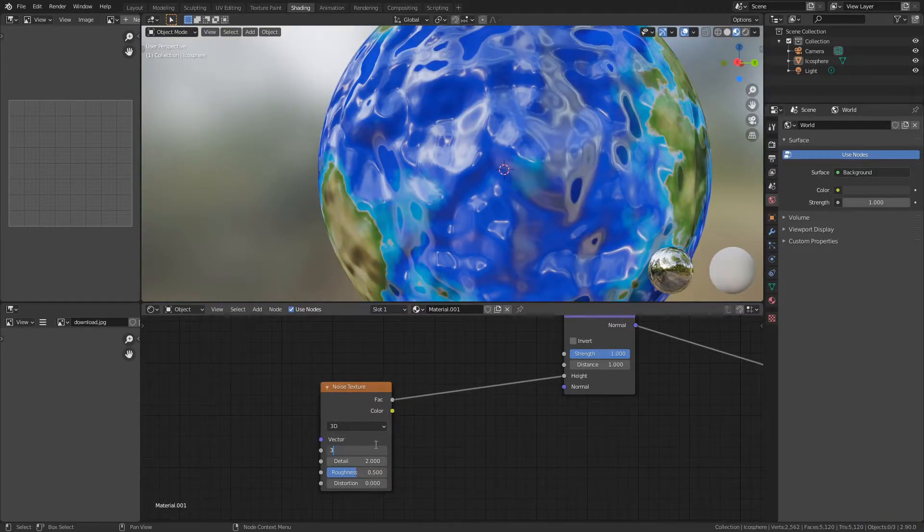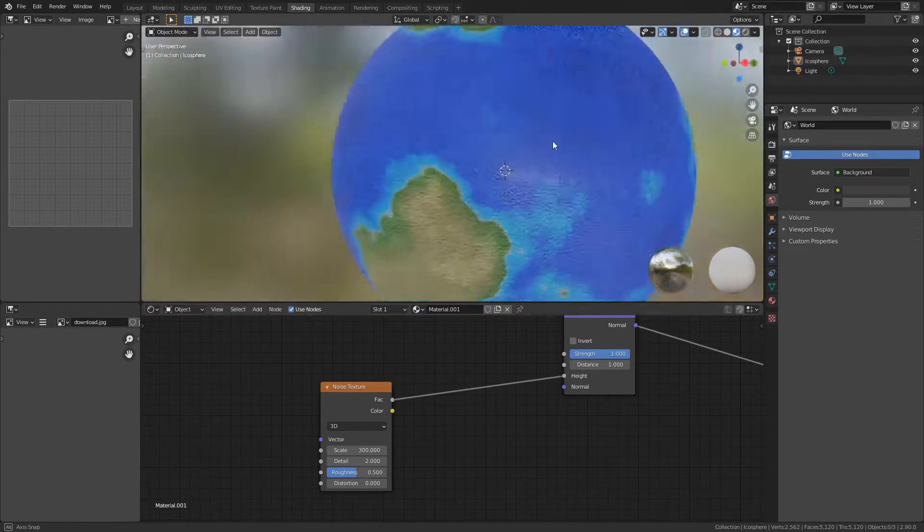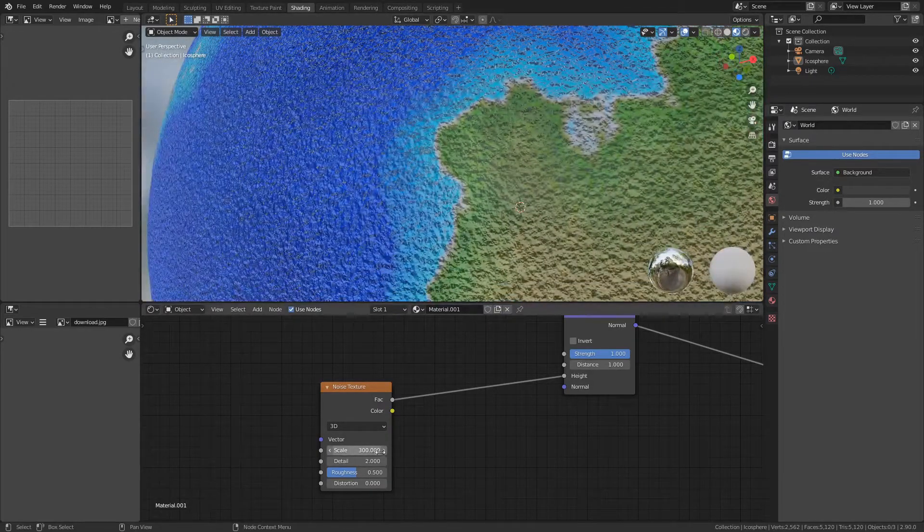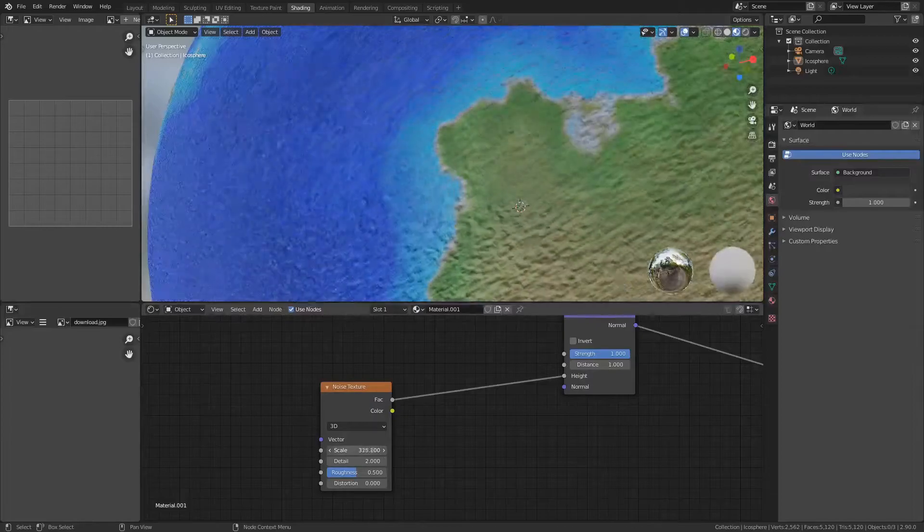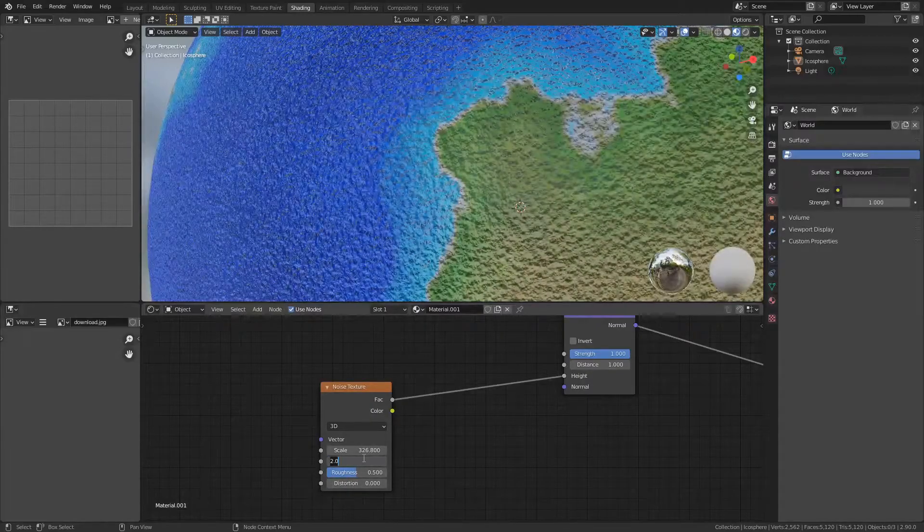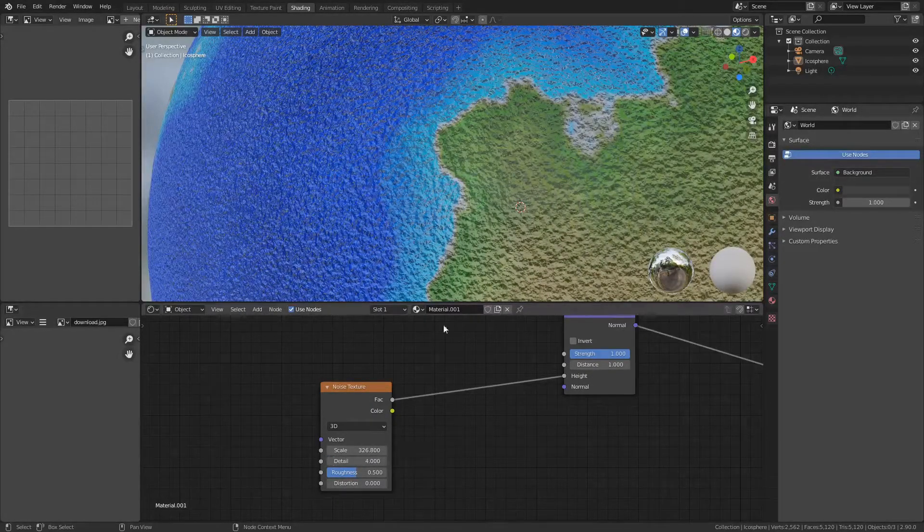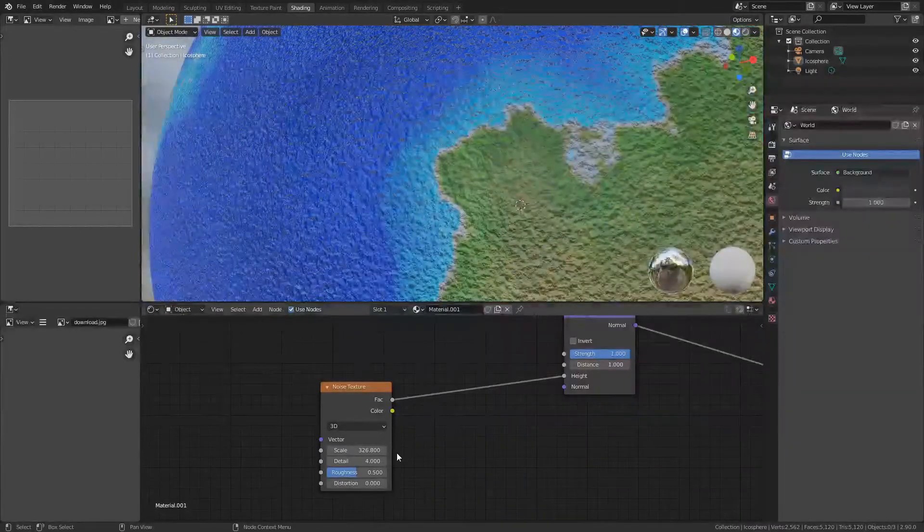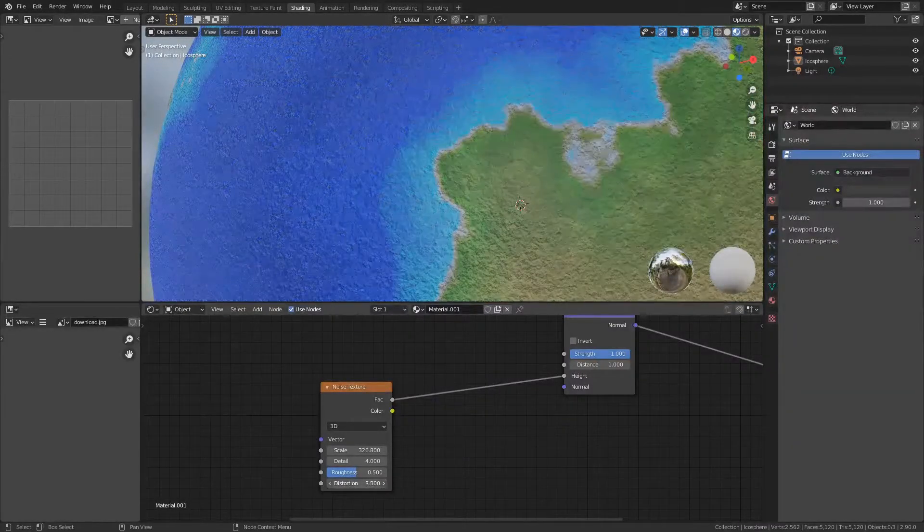Right now it's not looking too great, but let's turn up that scale. I like a number like 300, which is very fine detail - maybe a little bit more. The detail can stay at a pretty low value. You can change the roughness and distortion however you want.